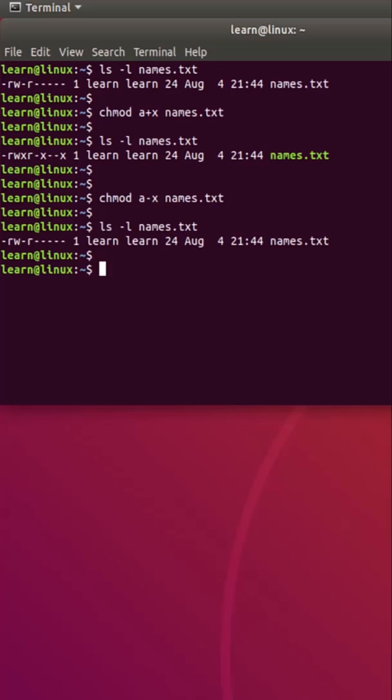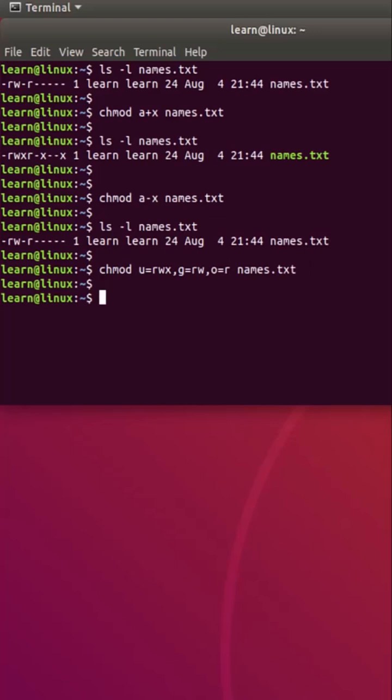Finally, if I want to set permissions for each user class with a blank slate, then I will type the following command and execute. Let's check the file permissions again and here's the result.